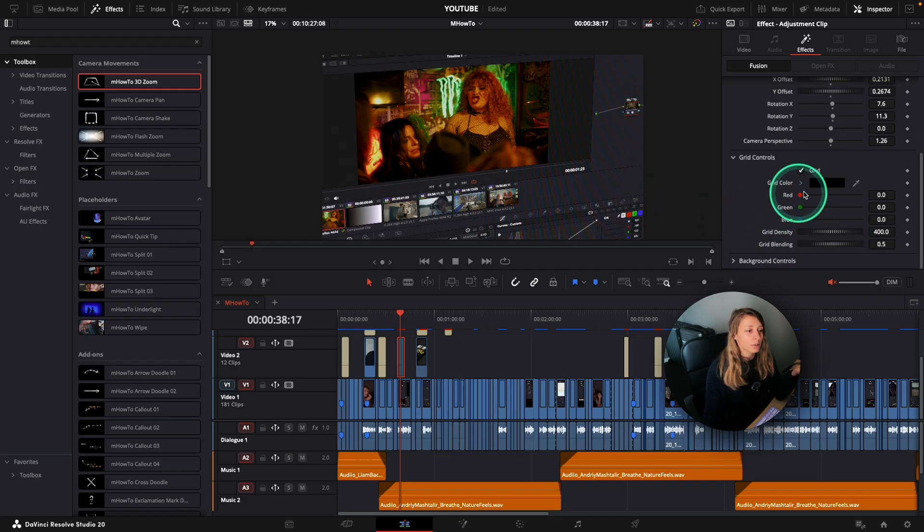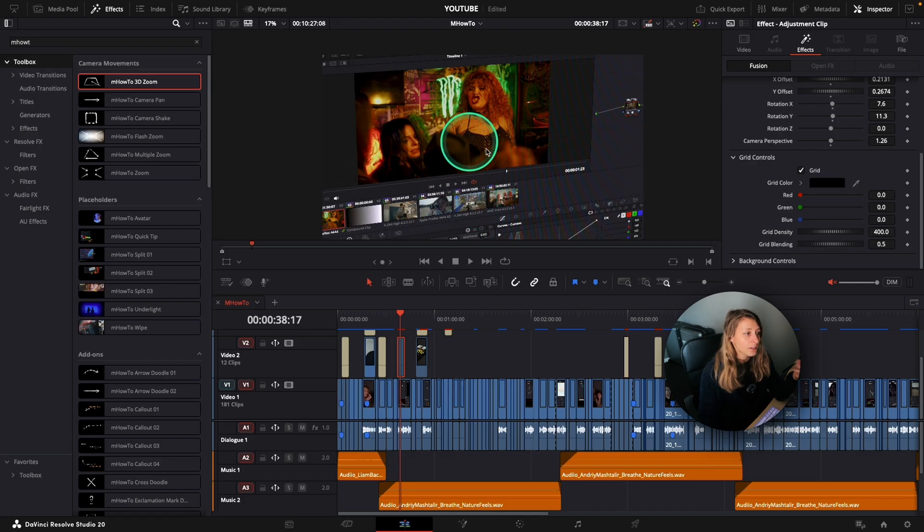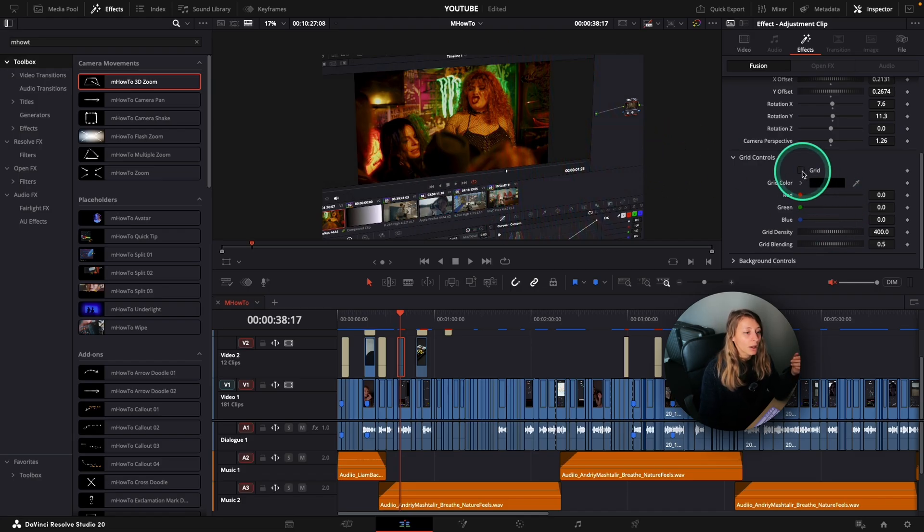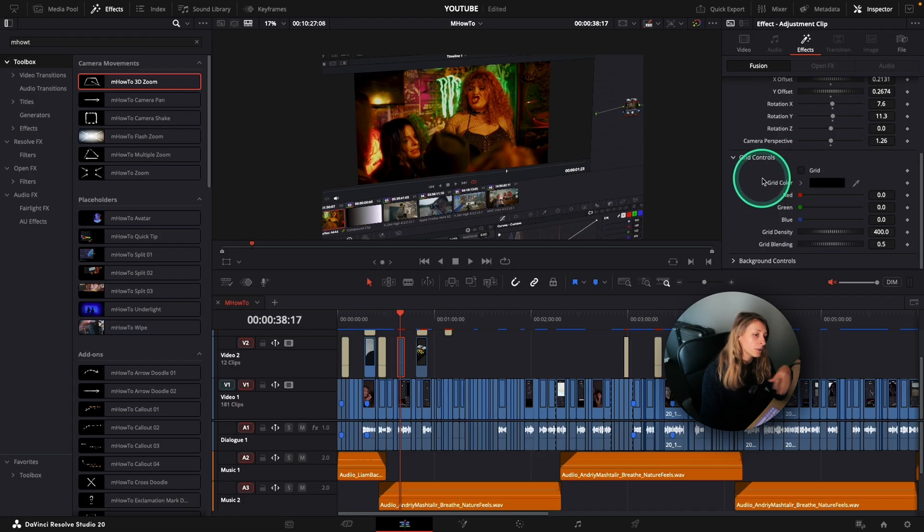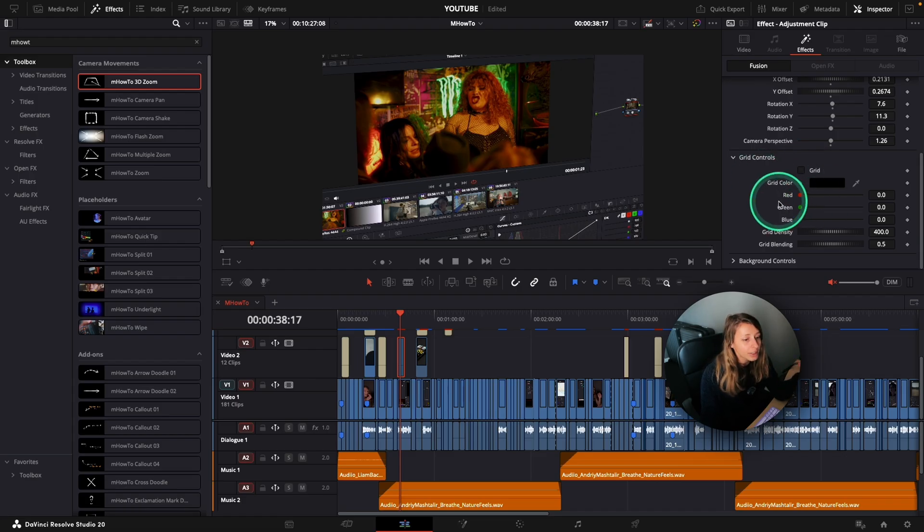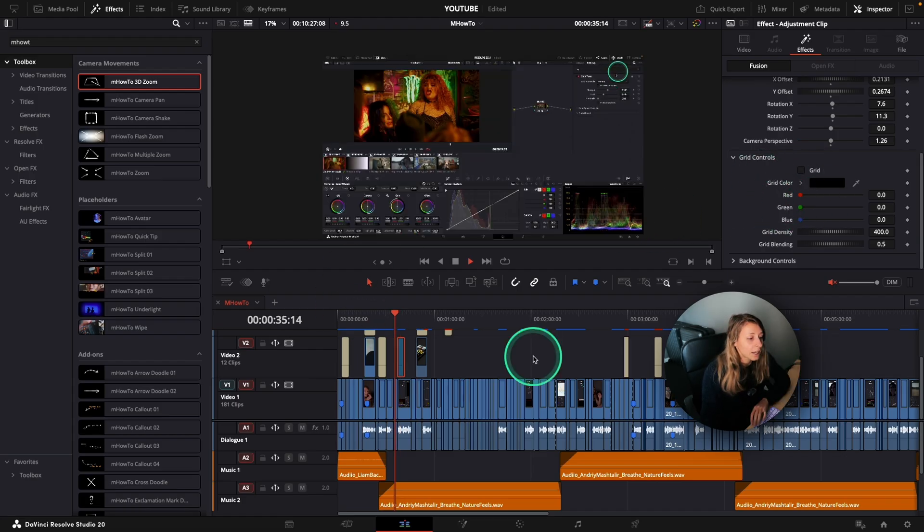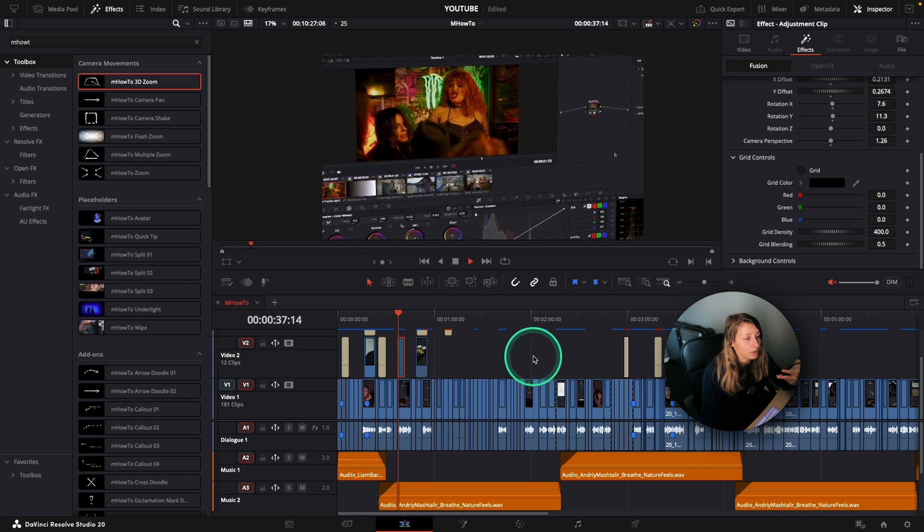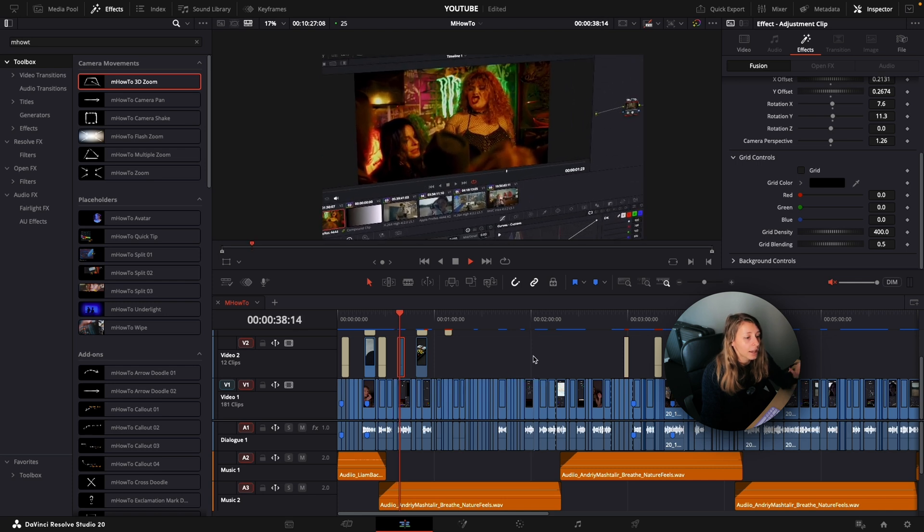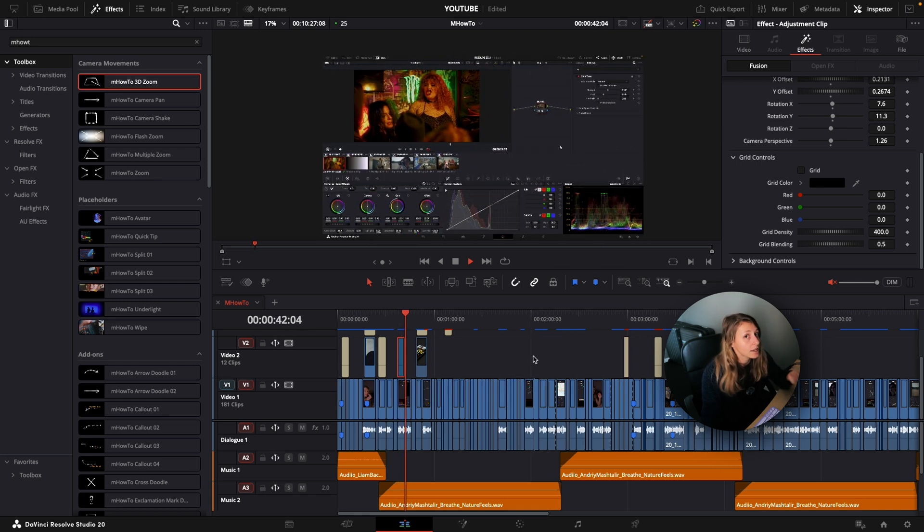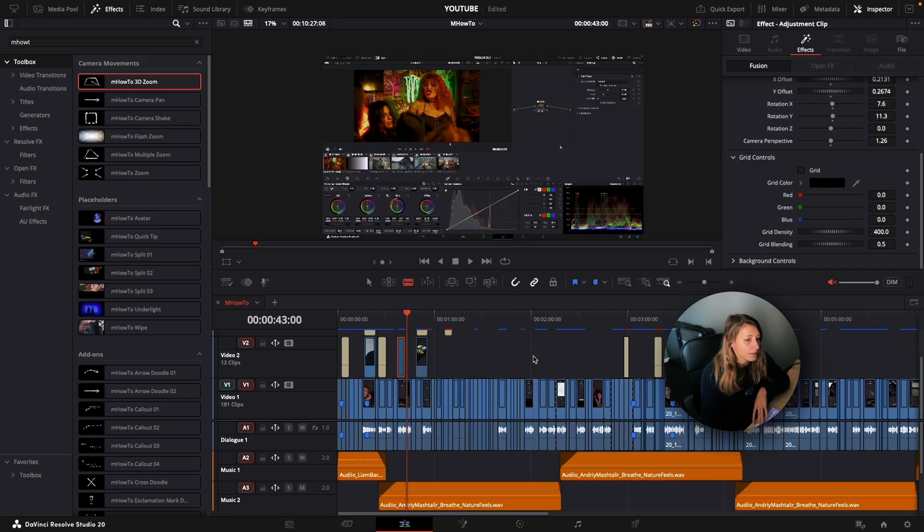Also, you have a grid control. So you can see that on my screen, there is a grid. I can remove it or I can modify it. I don't like the grid, so I remove it. And let's say I want to highlight something on the screen. Then I can have this 3D Zoom and have something that is stylized.